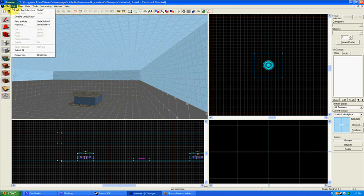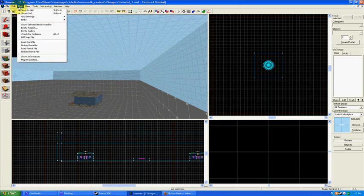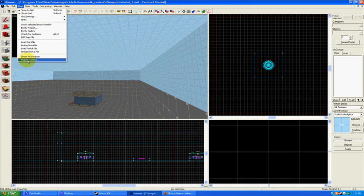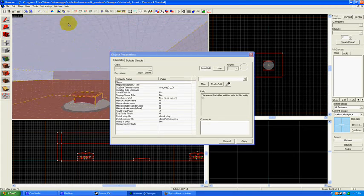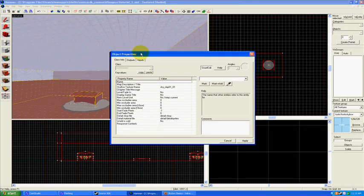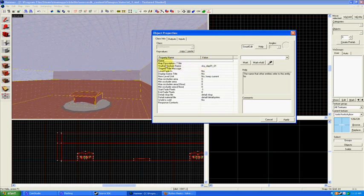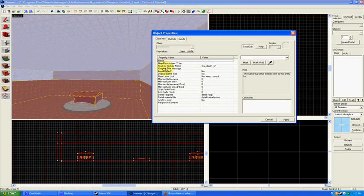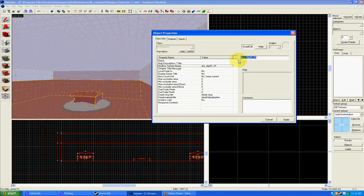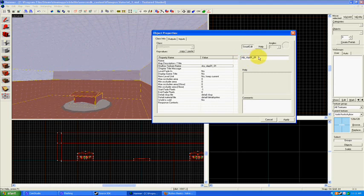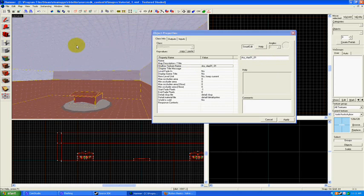You can modify that by going to Map, Map Properties. That'll select all of your map, and the entire map properties are listed here like global properties. You'll see skybox texture name, and then this is the name of the skybox texture that it's going to be using. In this case, I think the default is sky_day01_01. This is fine, but I'd like to just change it to something else so you know how to change it.